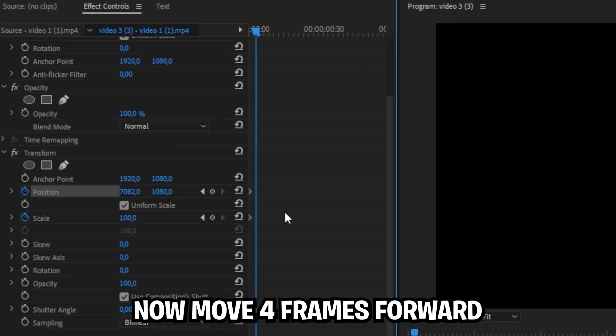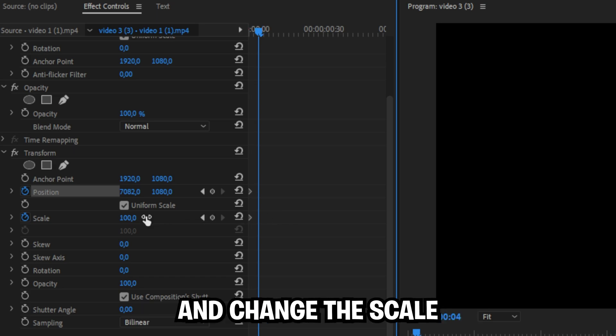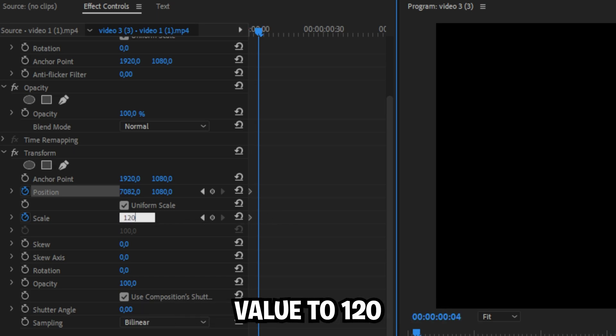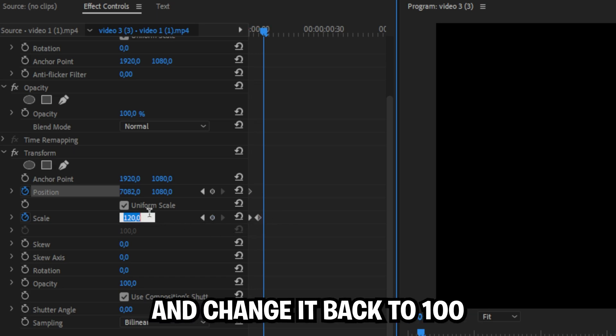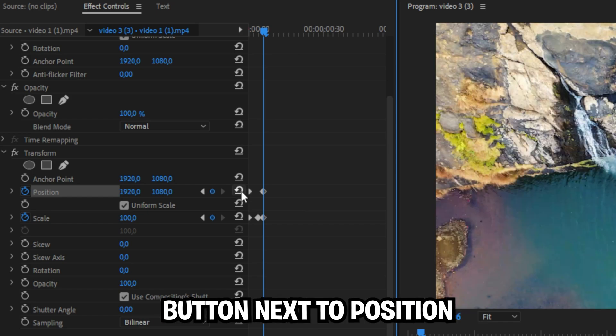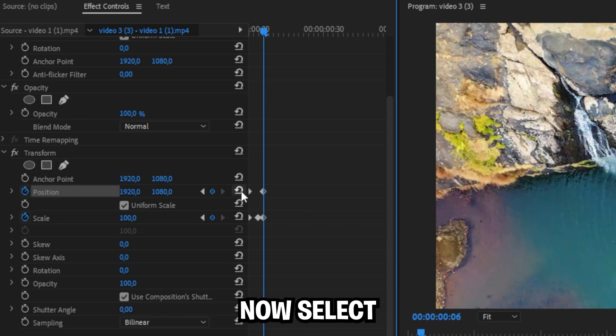Now move 4 frames forward and then change the scale value to 120, then move 2 frames forward and change it back to 100. Then click on the reset button next to position.